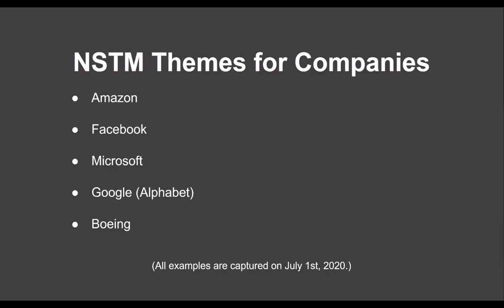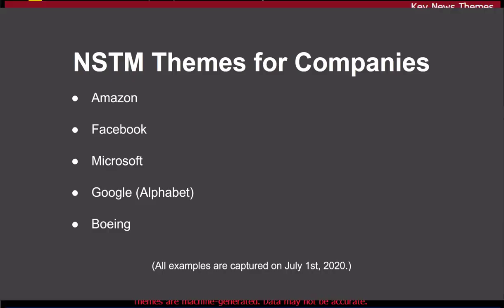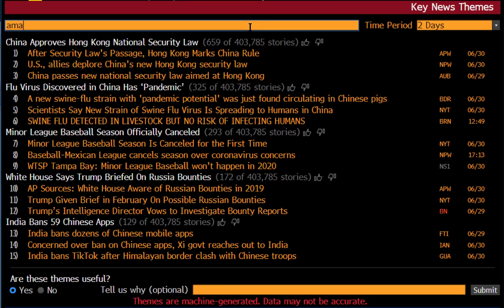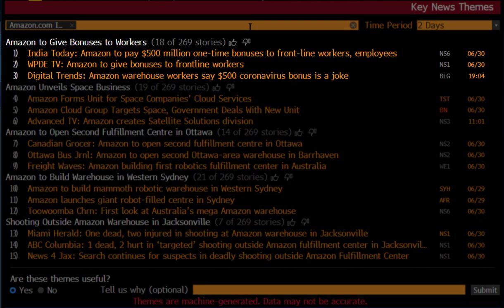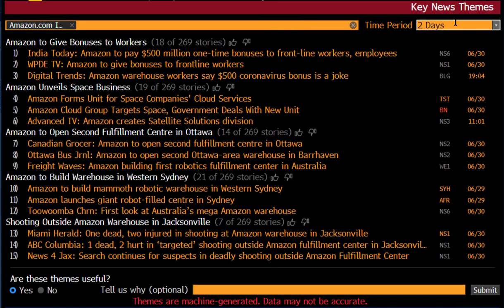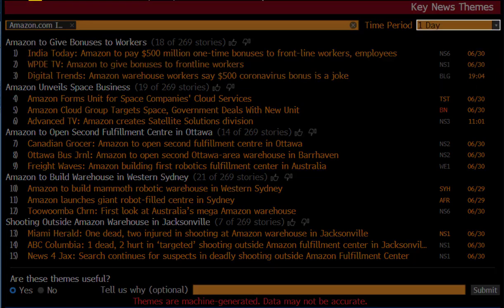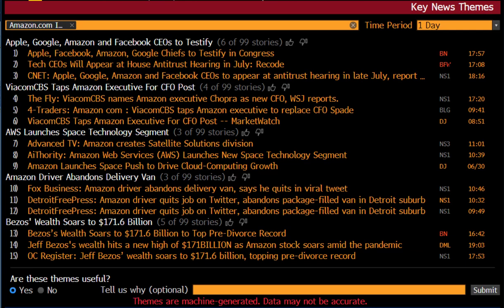Let's start by looking at a few company searches. Let's first try Amazon. Here we see the system quickly responds with the top five key news themes over the past two days for Amazon. Each theme is composed of a certain number of stories, from which we select three key stories, and list them right below the machine generated summary in white. We can also change the time period to one day if we want to see some more recent themes.